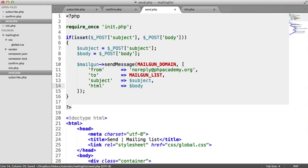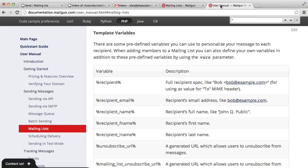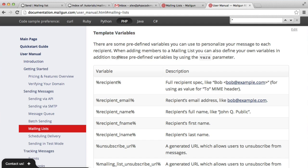Now, one important thing that we really need to make sure that we include, and this really has to be included, is the unsubscribe link. Just quickly popping over to the documentation for mailgun, we get these things called template variables. We're going to look at these in a minute when we send out email.